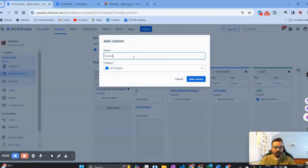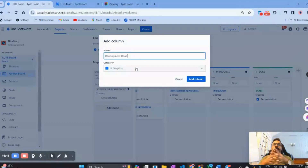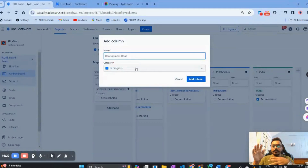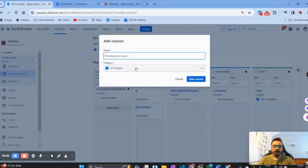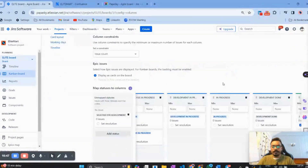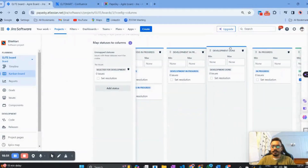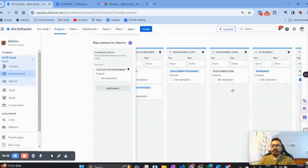Next, I want to create a 'Development Done' column. This is a placeholder for when development is complete but testing hasn't started yet — because a tester may already be working on another item. A common struggle in Scrum is that as soon as development is done, tickets move to Testing and break the WIP limit. This 'Development Done' column, with a 'To Do' status category, acts as a holding area. Once the tester finishes their current work, they can pick tickets from here.